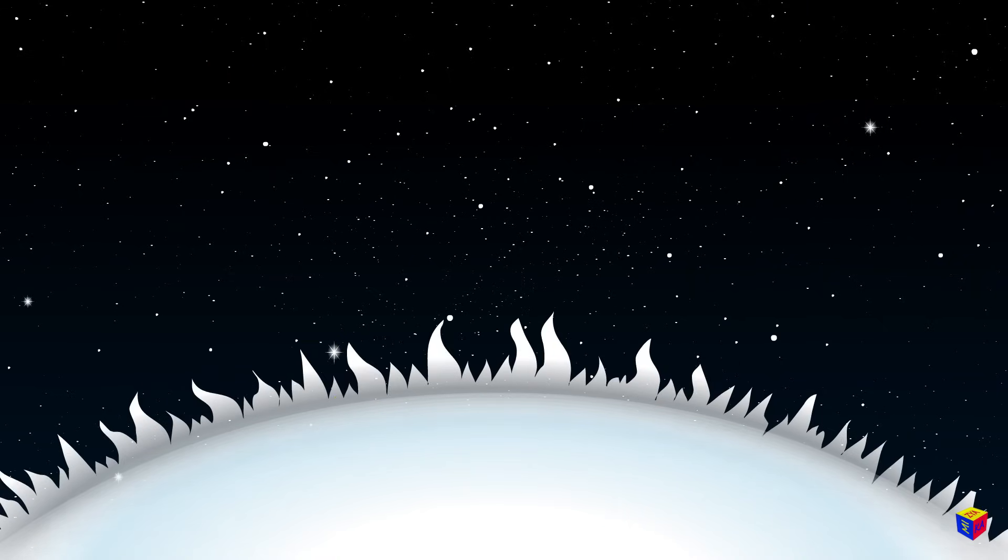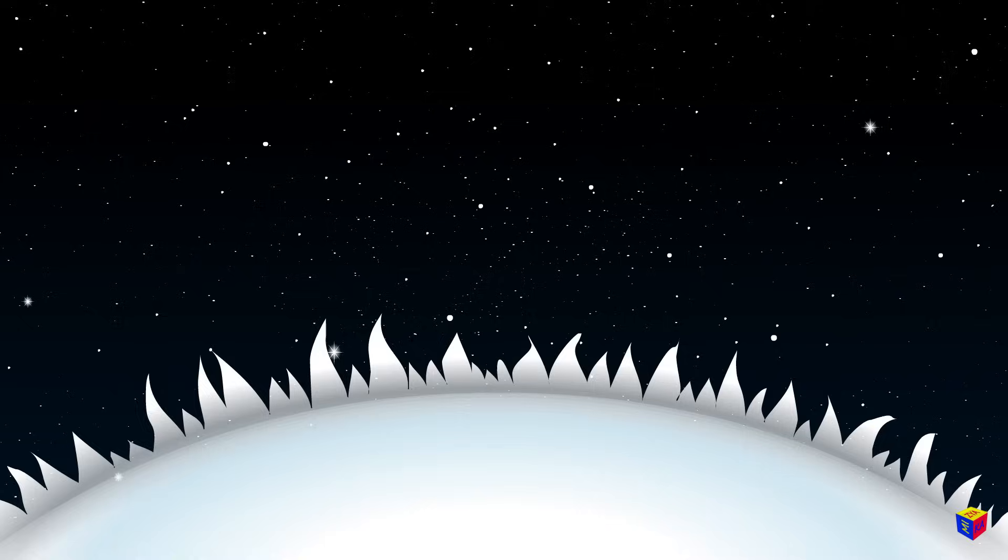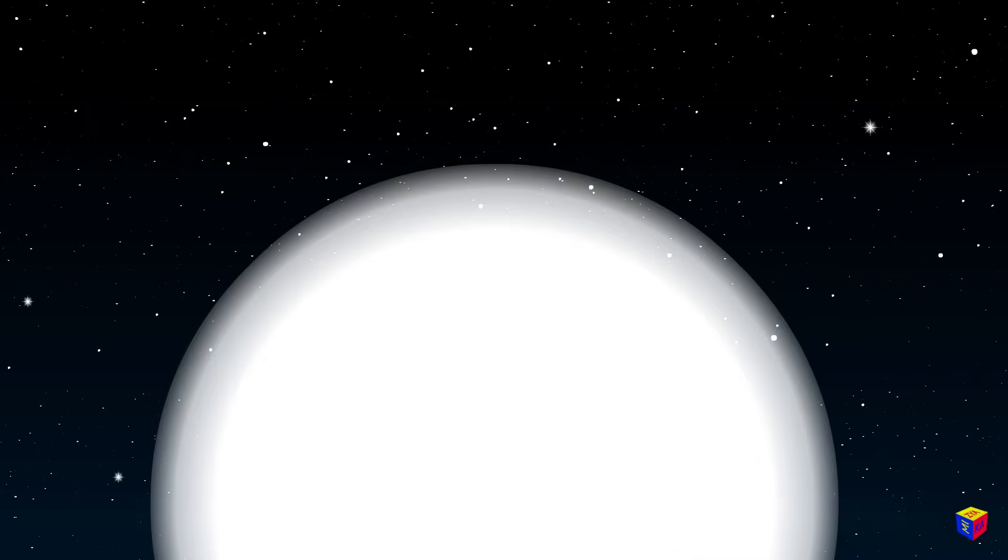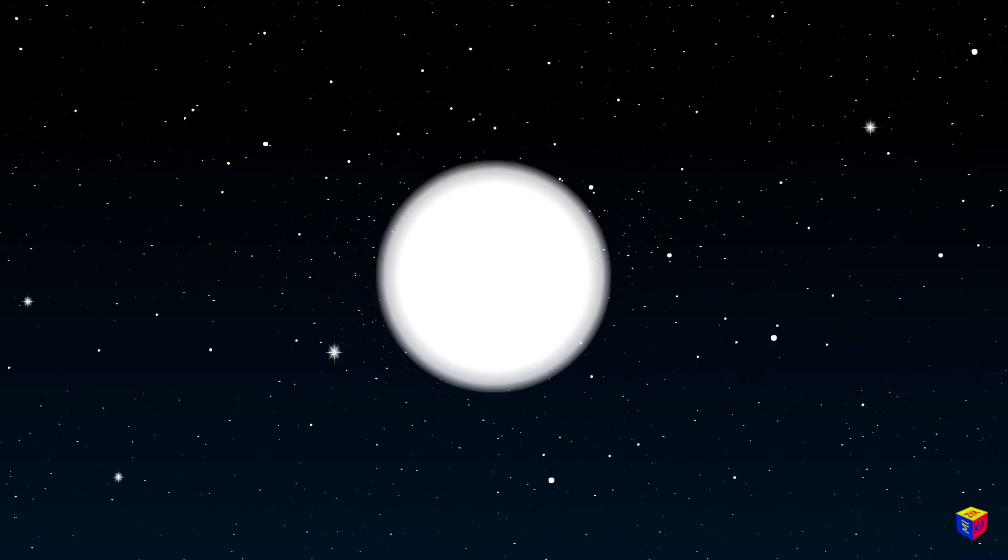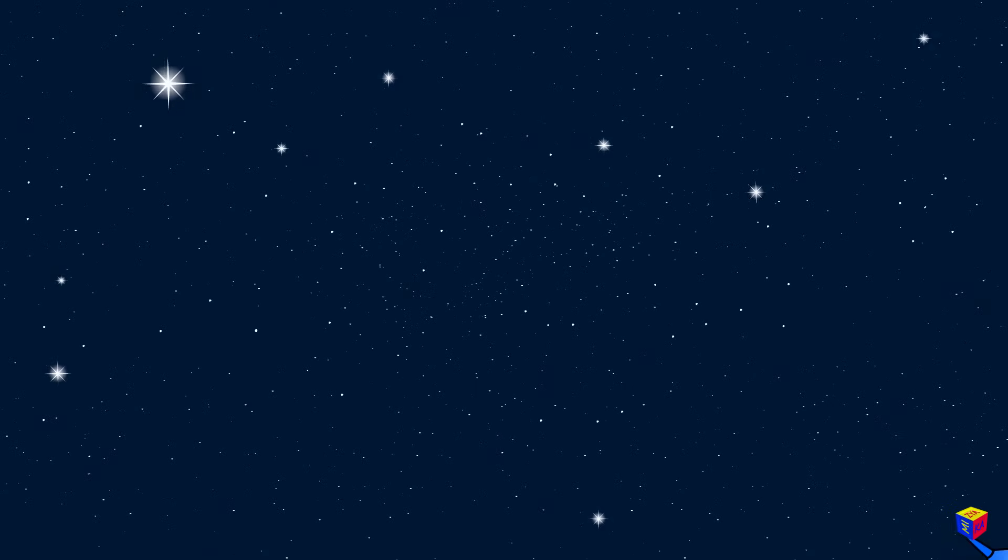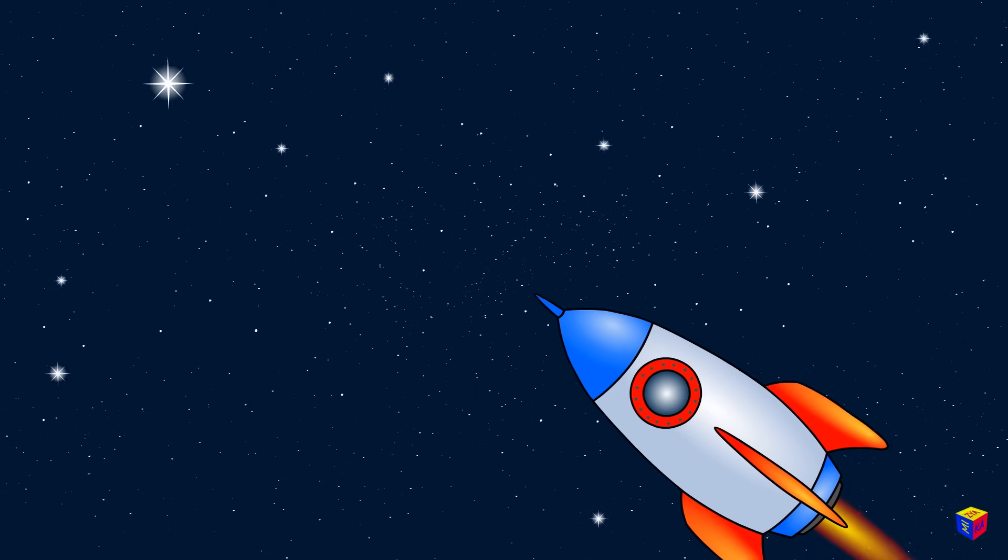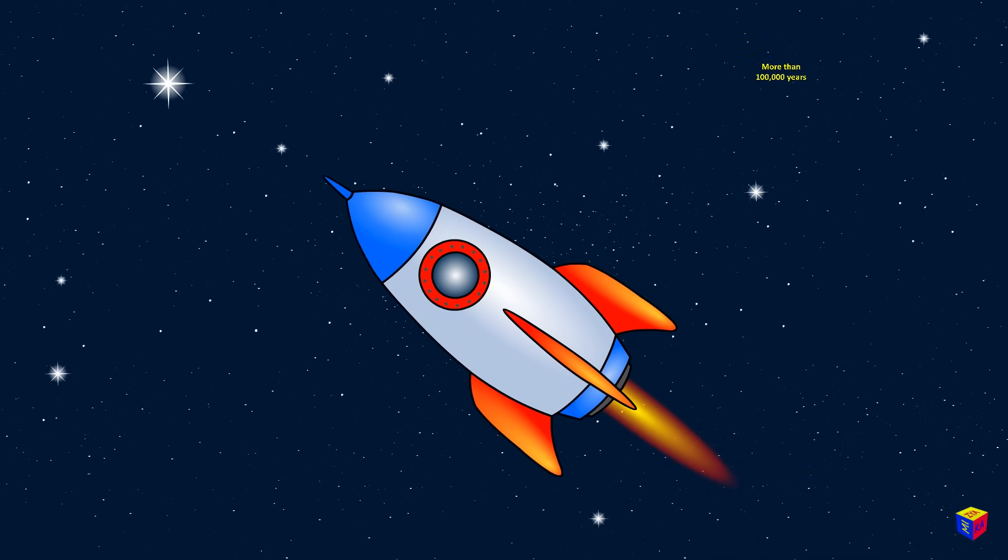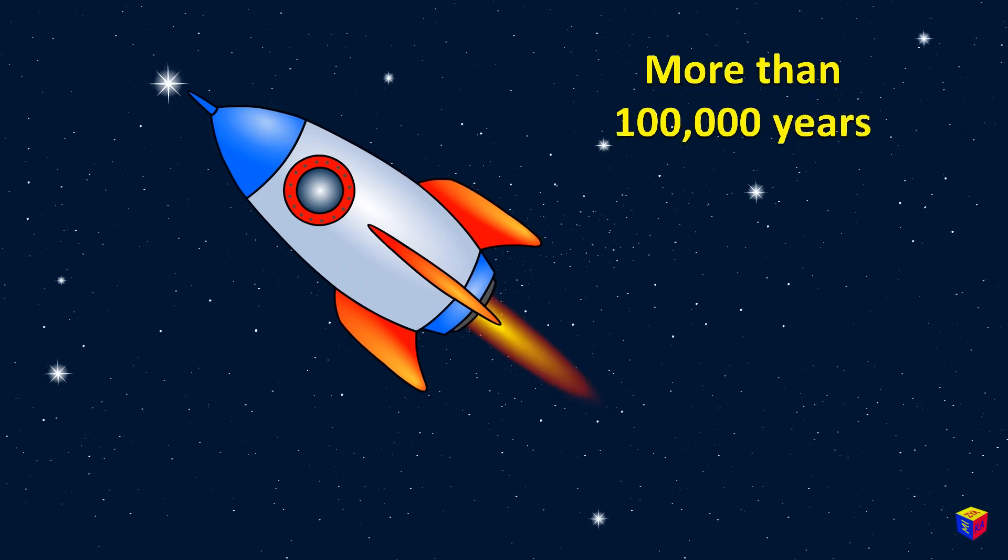We see stars as tiny dots only because they are so far away from us. In order to get to even the closest star, not counting the sun, we would have to fly for more than 100,000 years.